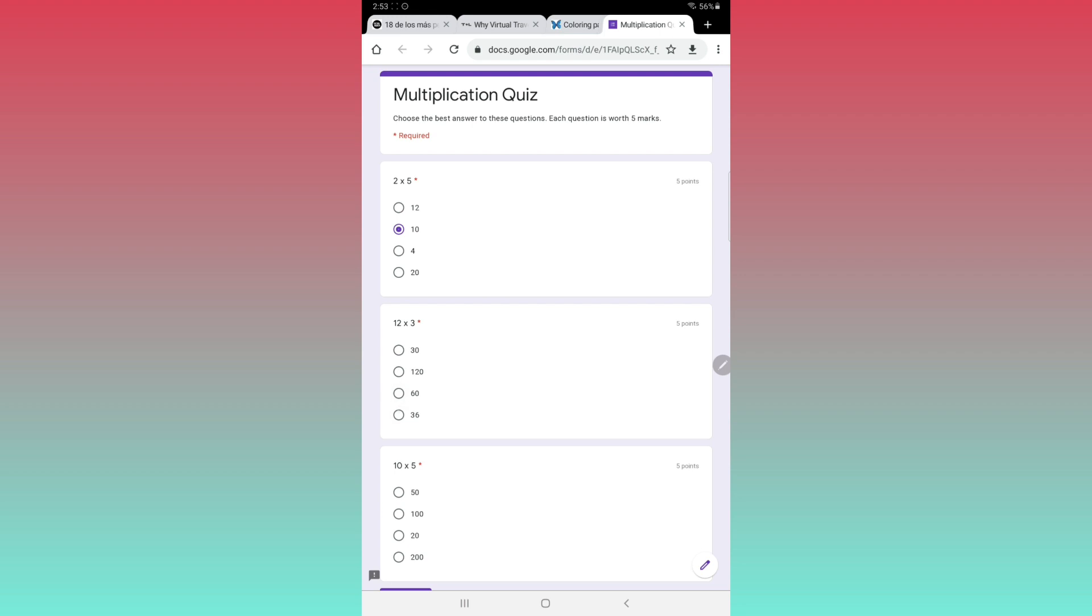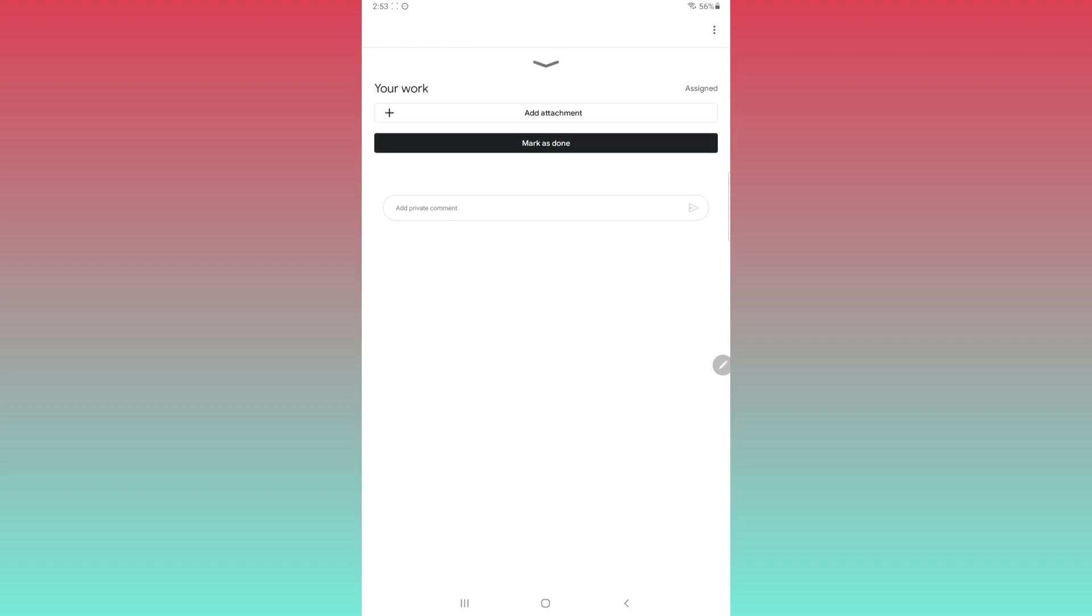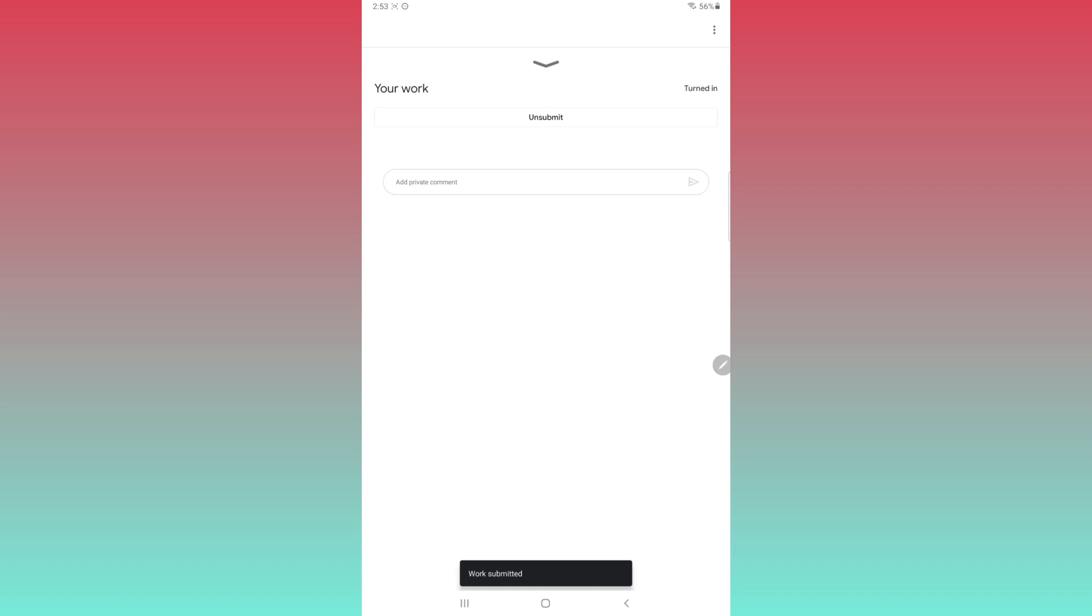Choose your answers and when you're done, just close the page and go back to Google Classroom. Open your work again and click mark as done. There's no need to attach anything.